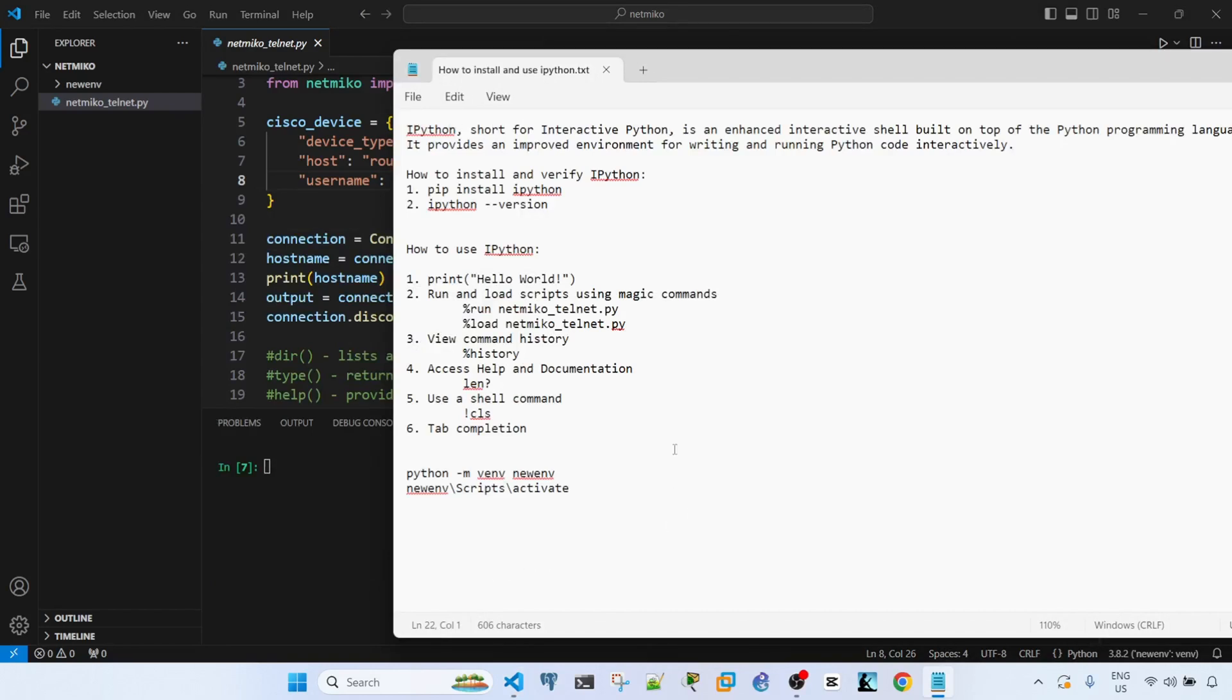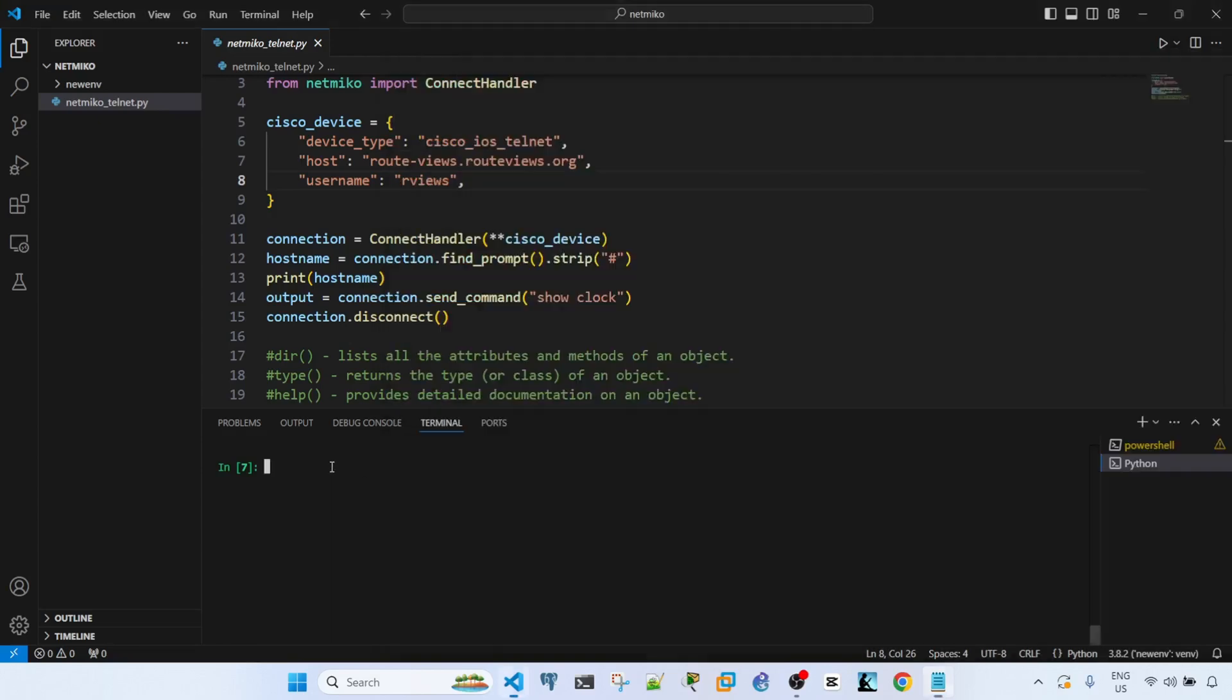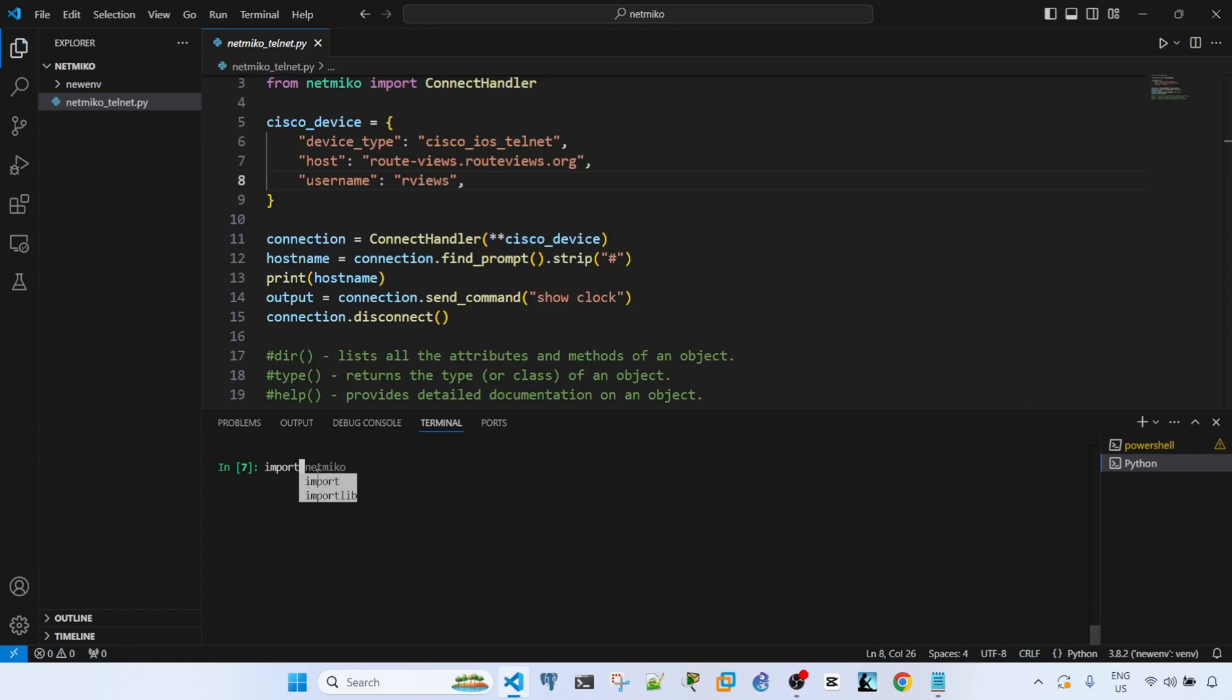I already showed you how the tab completion works. To do that, like I said, you can just... let me see, import. So if I hit tab, we see the options after we typed import.